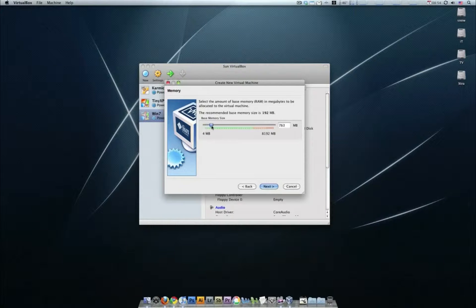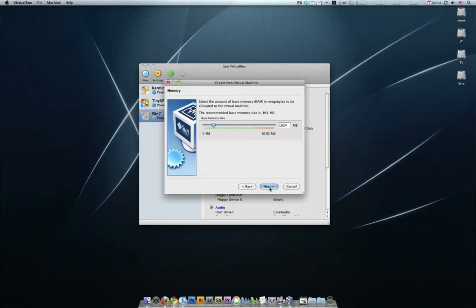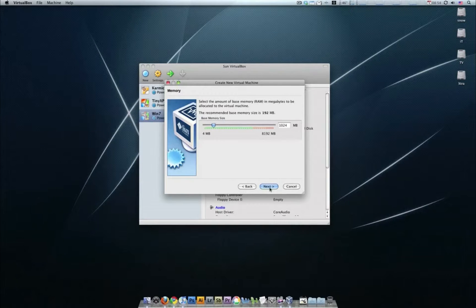I'm going to give it one gig of my 8 gigs of RAM. You can give it more or less if you want to, 500 megs is fine for tiny-xp.